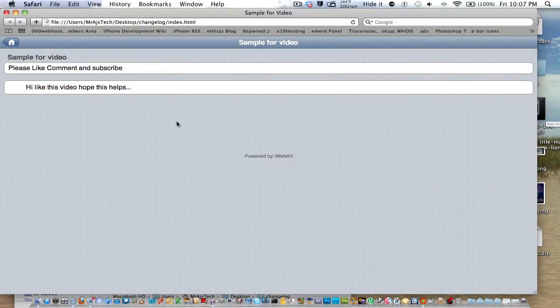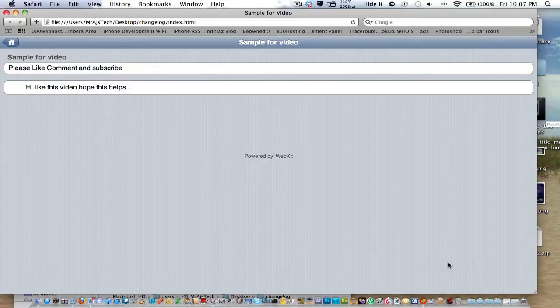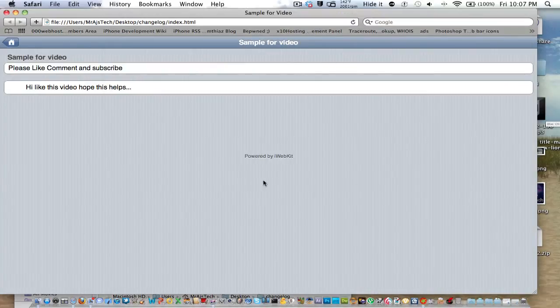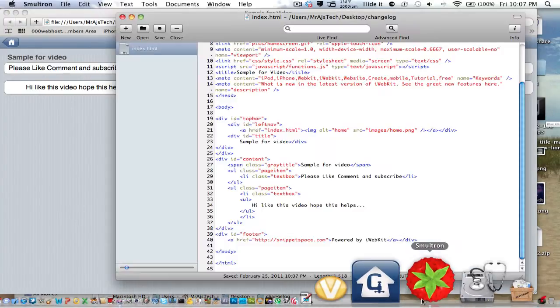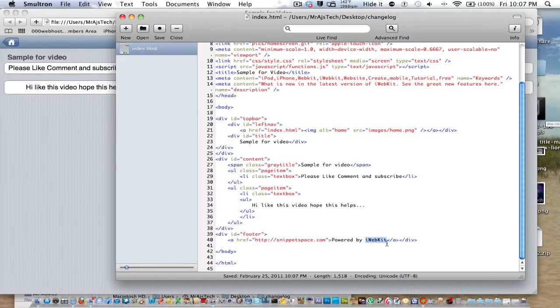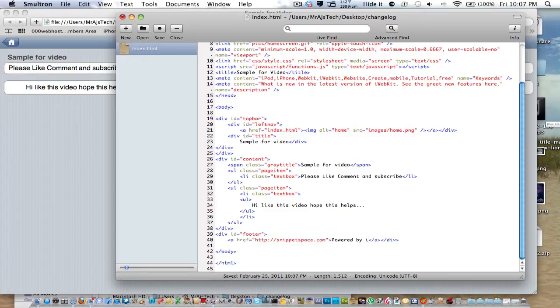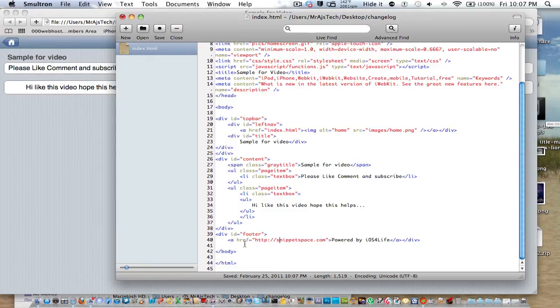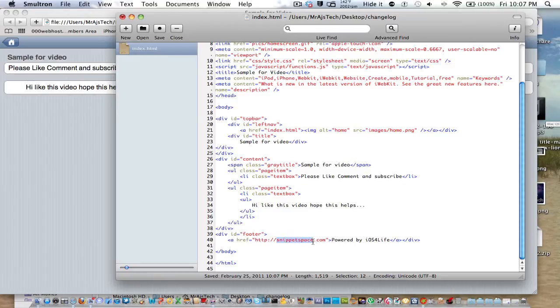Okay. And down here, you can see, it has the Powered by iWebKit. You're probably going to want to change that and make it say something else. So we're going to take the string, and we're going to make it iOS for life. And let's make sure that's right. And then right here, HTTP, this is the link that it goes to. And you just change that.